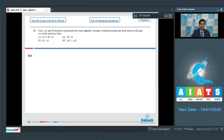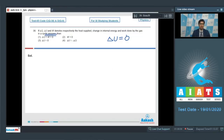In a cyclic process, the change in internal energy, i.e., delta U, is zero. This is a conceptual and theoretical question, and option number 3 is the straightforward correct answer.